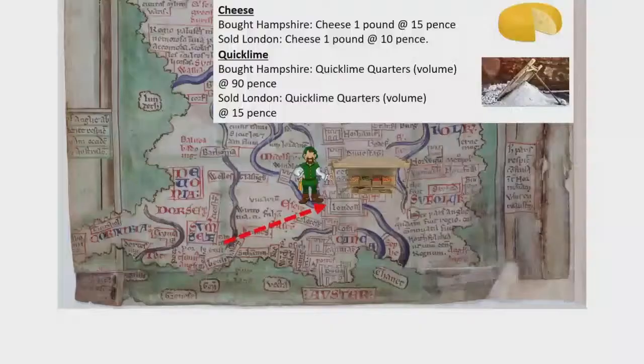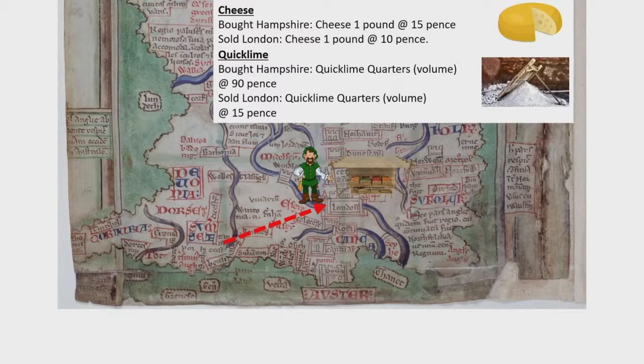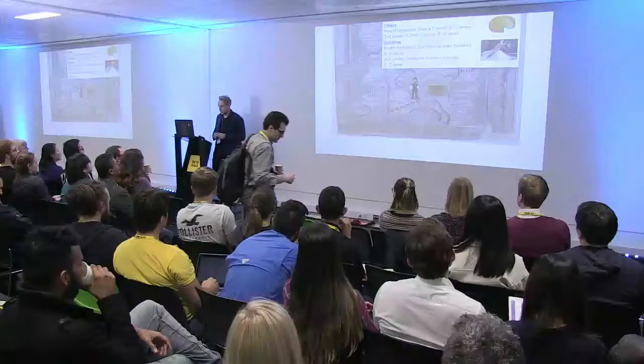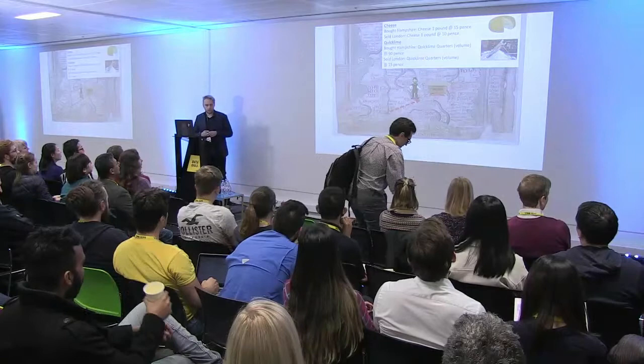John sells the cheese and both the customer and John are happy with the transaction — they exchange money and goods. After a while, a builder comes and asks if that's quicklime. John says yes, and Hampshire is known for its quicklime. John had bought a quarter of quicklime in Hampshire for 90 pence and sold a quarter to the builder for 15 pence. The builder says that's a very good deal.